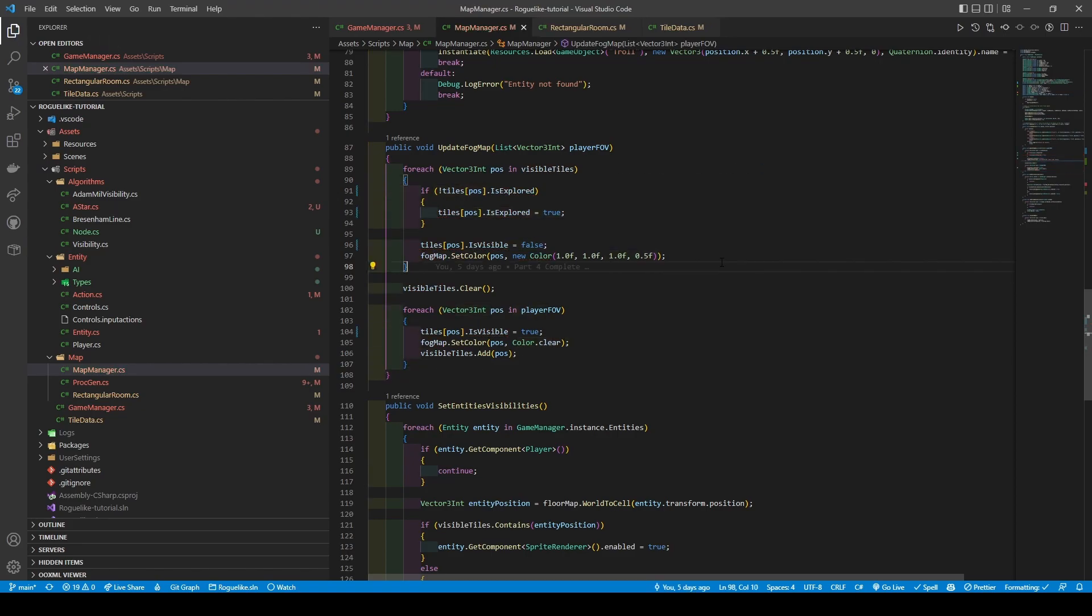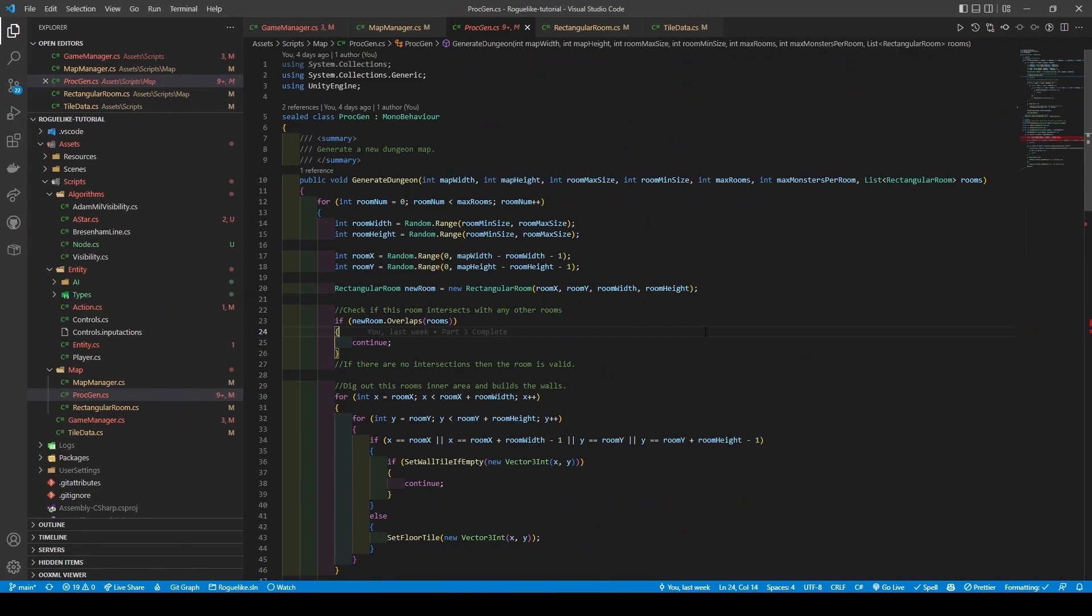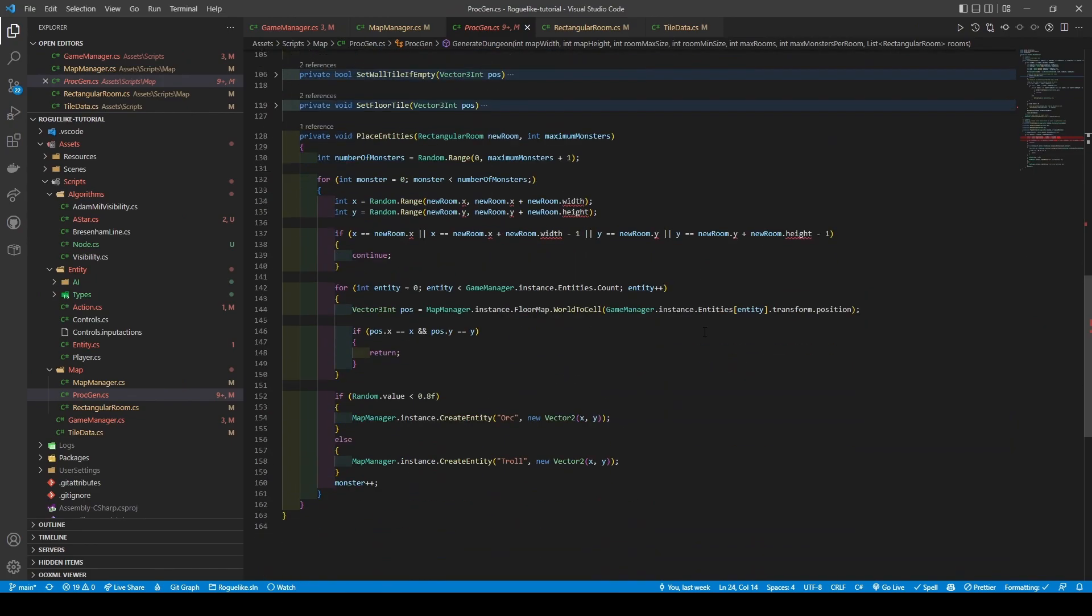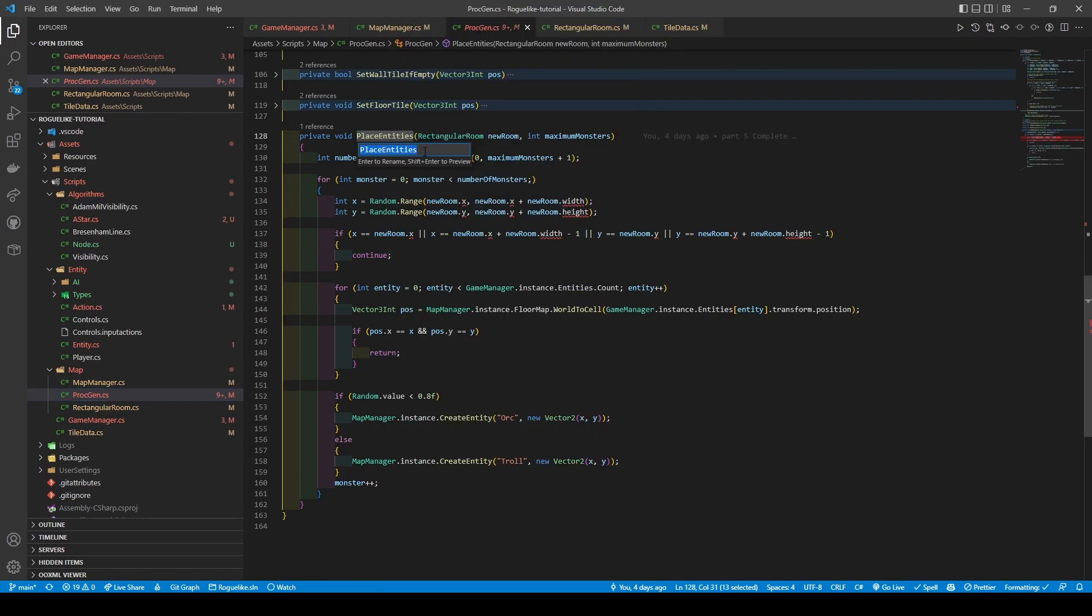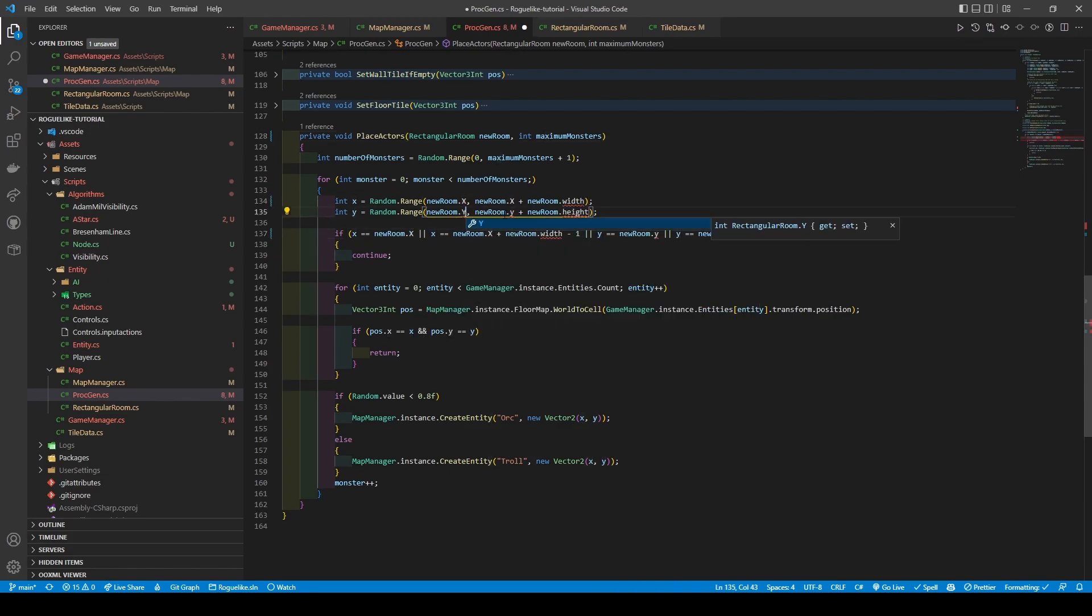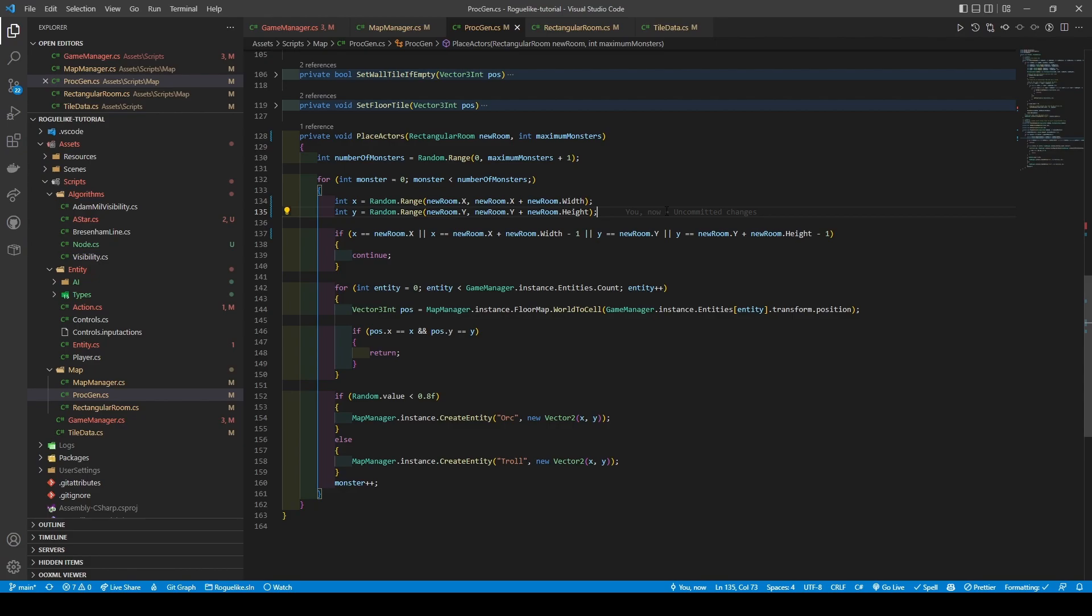Before moving to ProcGen, we'll scroll down to PlaceEntities method. Use the Rename Symbol command to change its name to place Actors, and change the code within to use our RectangularRoom getters. With our modifications completed, it's time to handle our new classes.